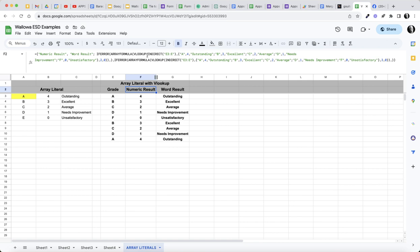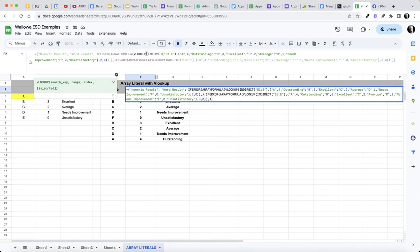So what we're doing is doing an IFERROR array formula VLOOKUP INDIRECT. This is my search key. So my VLOOKUP, this is my search key right here, and then the next step is...